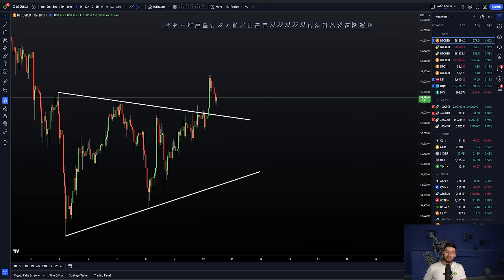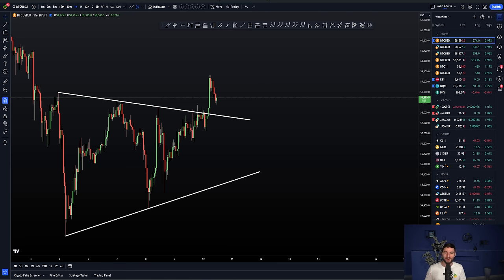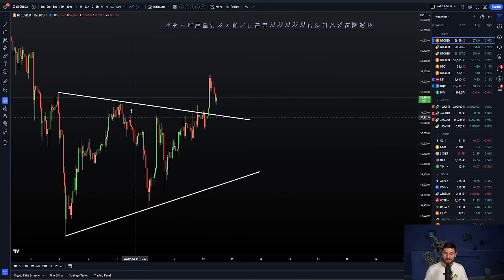Hello everybody, hope you're well and welcome to this cryptocurrency technical analysis. That's like old times, right? We are going to be jumping into the Bitcoin chart. I'm going to be giving you my honest opinion of what I'm looking for next and the reasons why. I hope that you really enjoy this video, you can learn from it, and you can be prepared for the next very important levels off the back of this triangle.